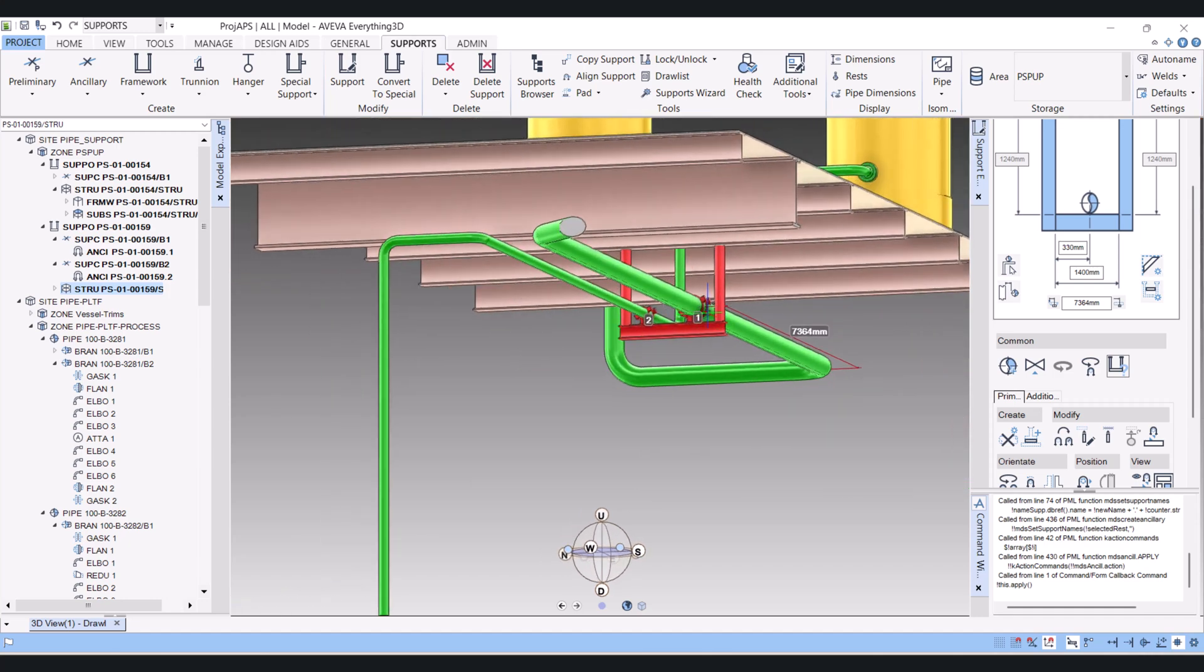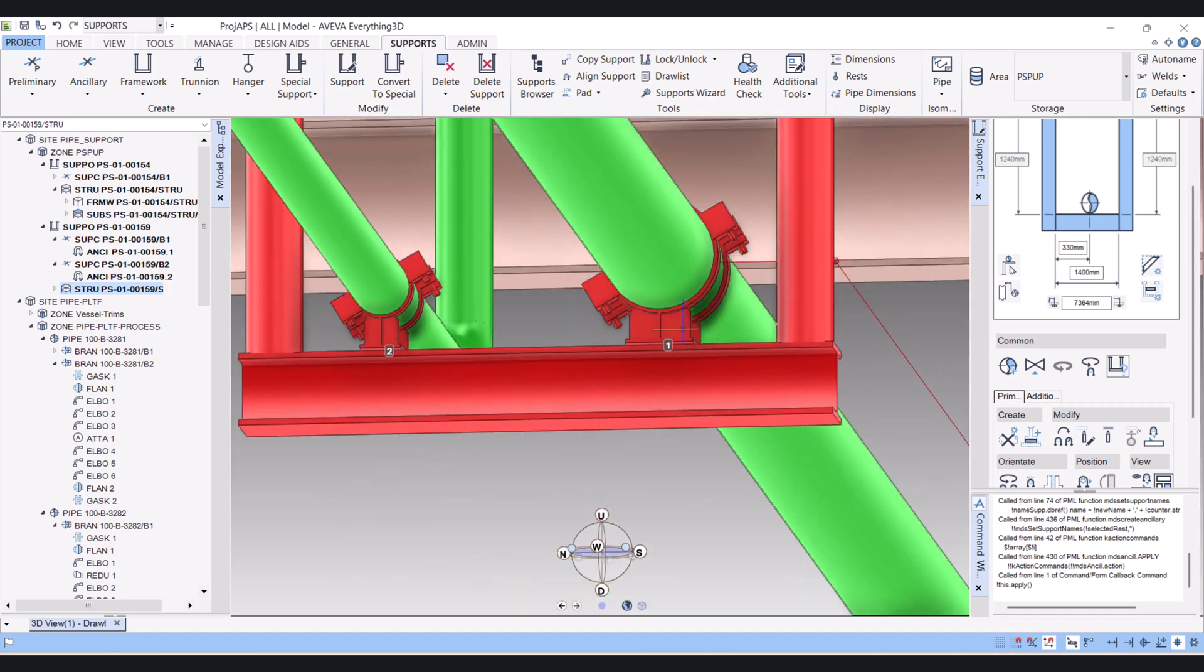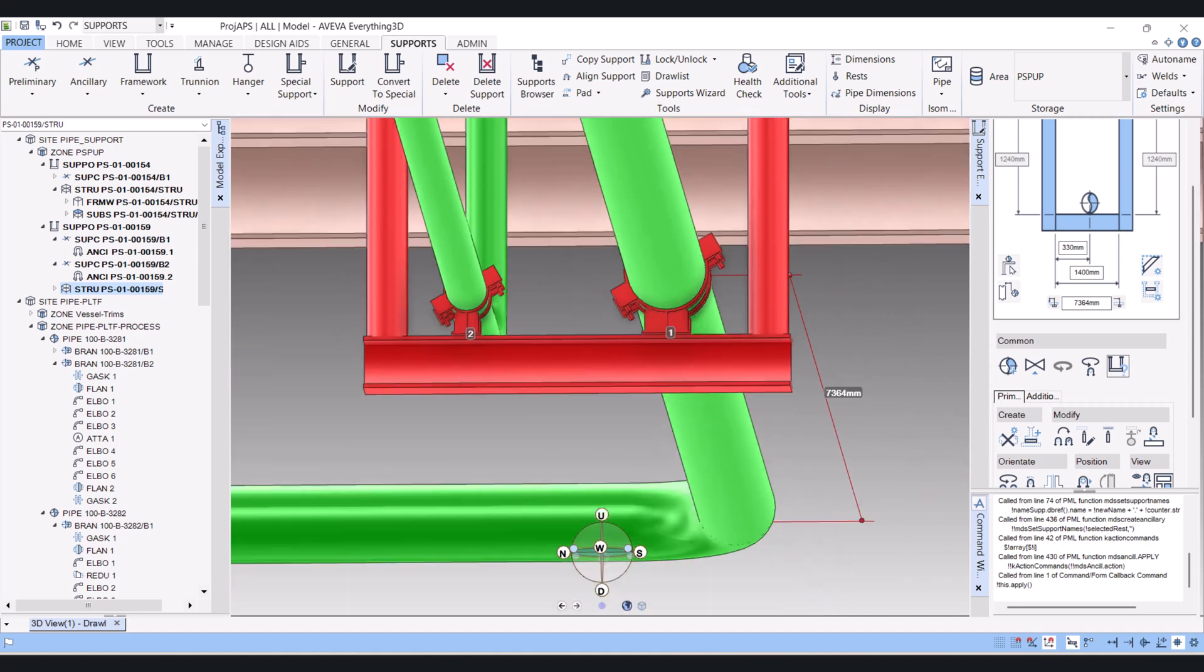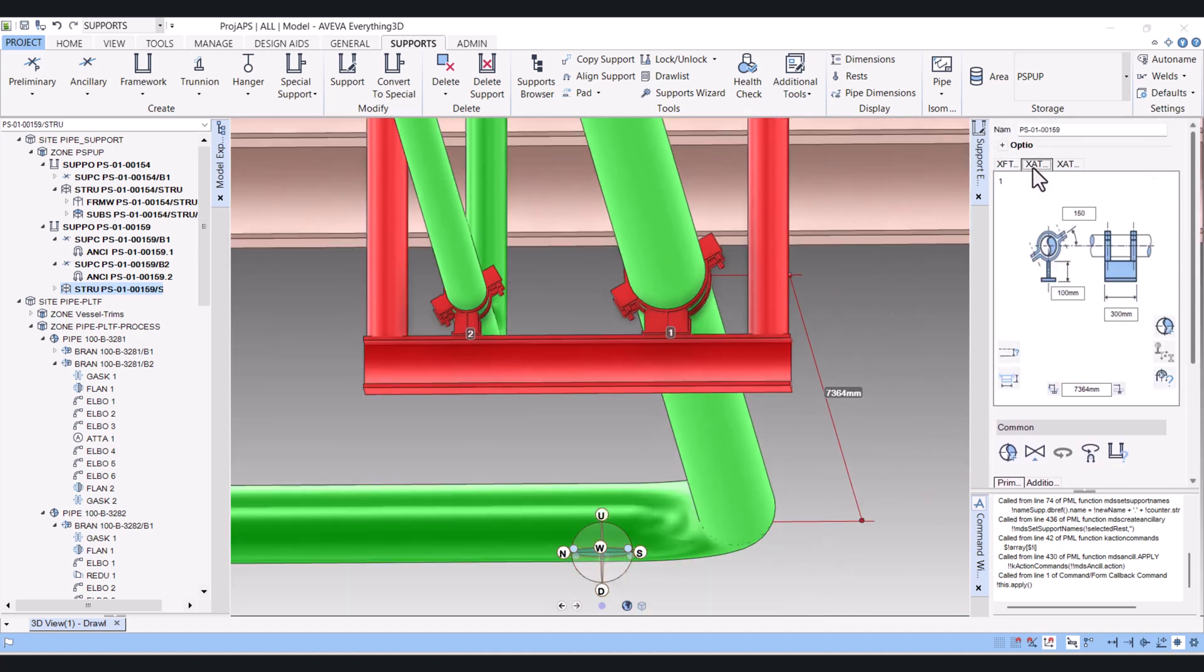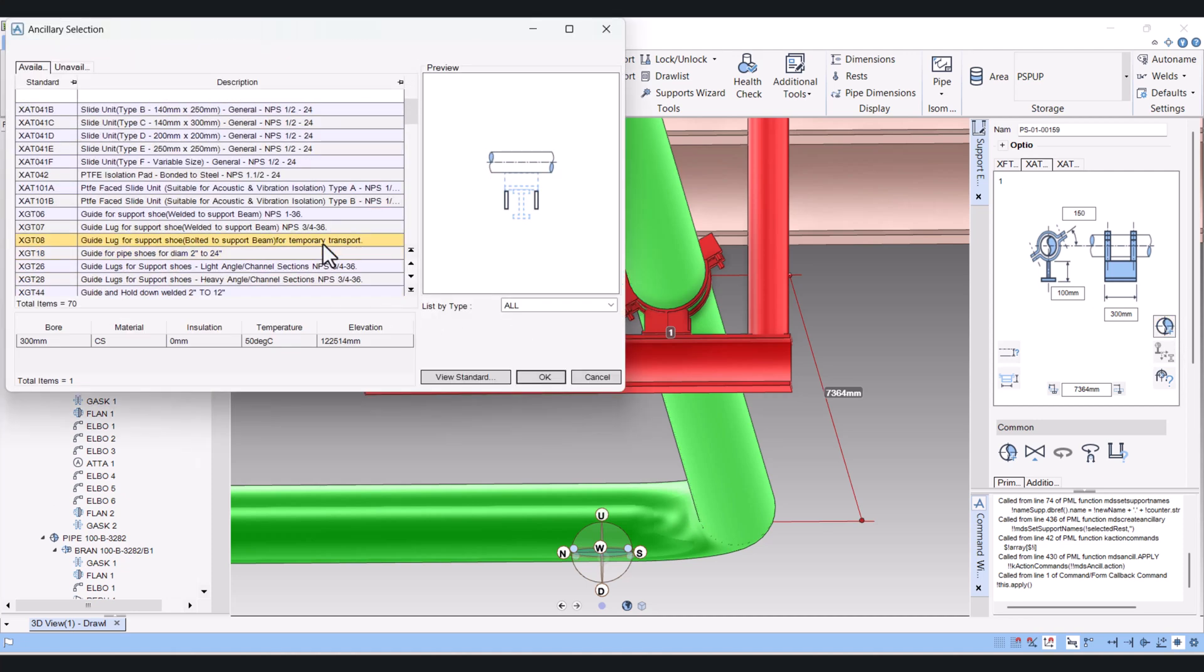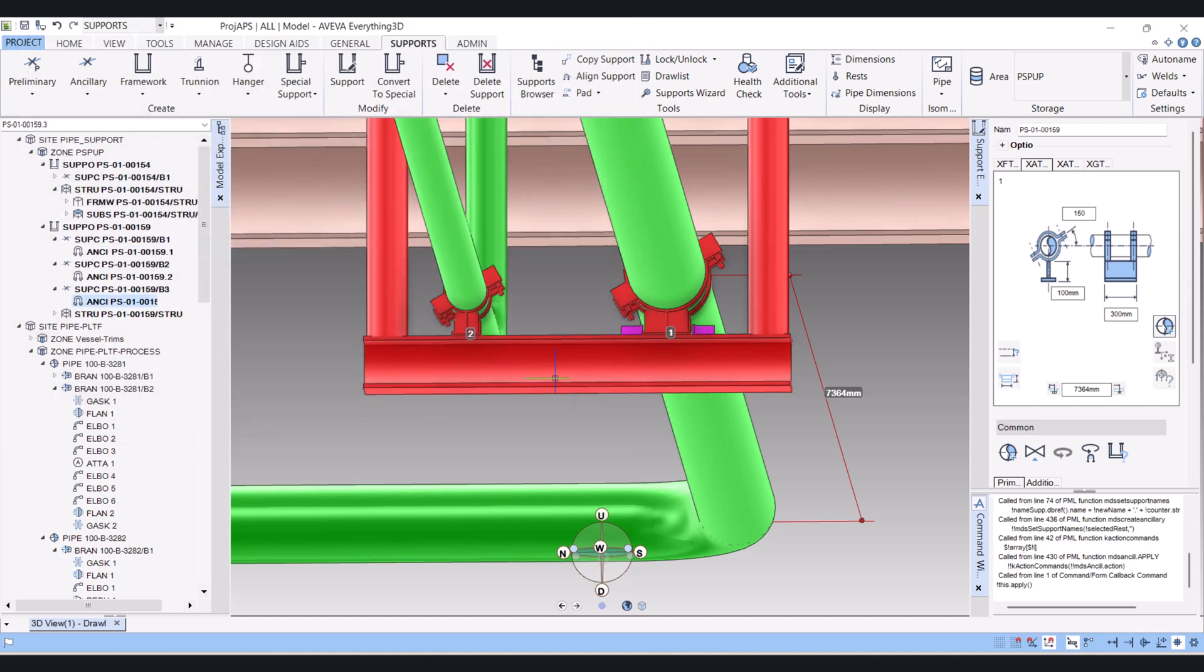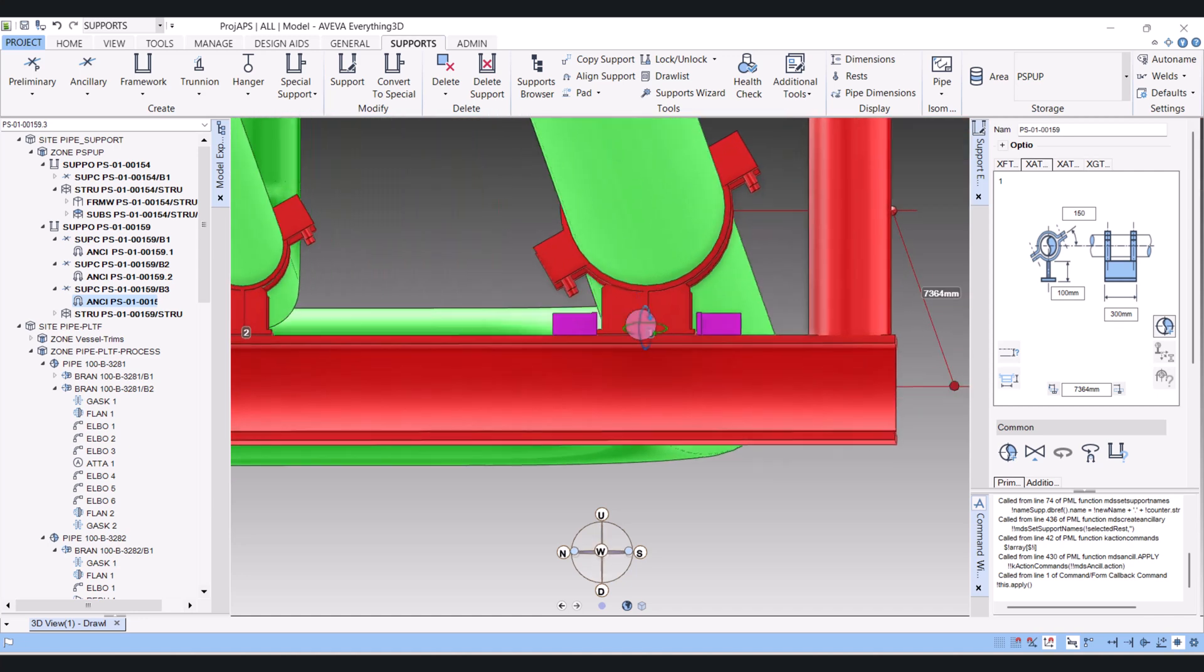And now you want to guide here. For that you have to click on this Ancillary and click on Add Associated, and now you choose the guide here. You can see that now the guide is created here.